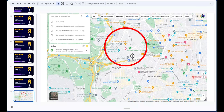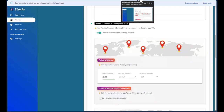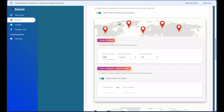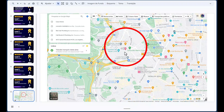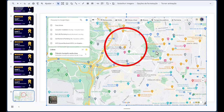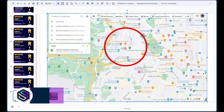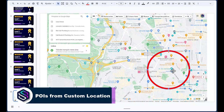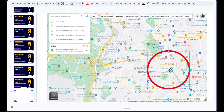What we're going to do in this video is tell Staxio to give us points of interest from a different location — different from the business. So let's say this is the business, and I want to get the points of interest from this area here. This different location becomes the center of the radius that I want to get points of interest from.